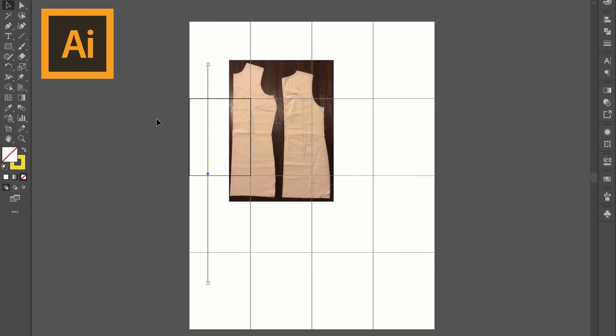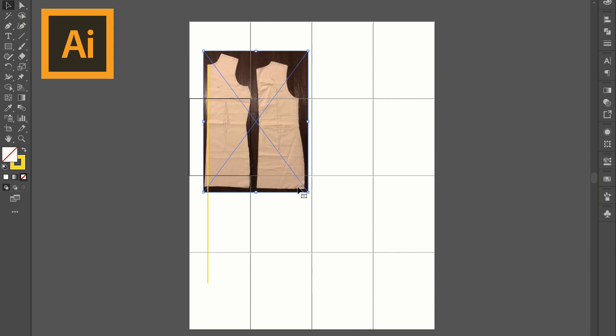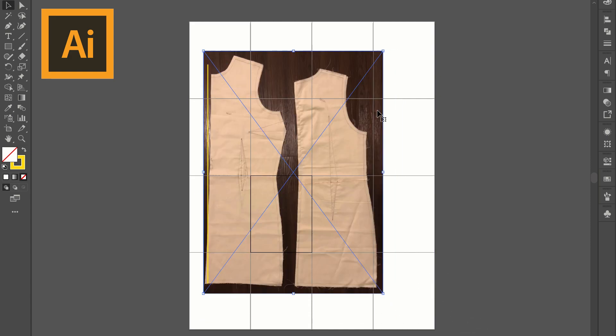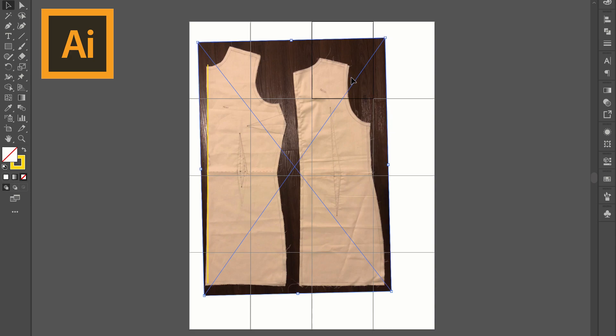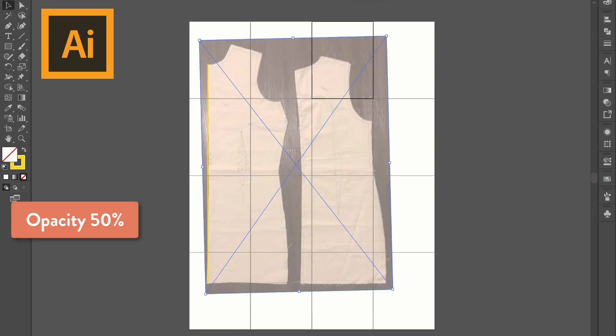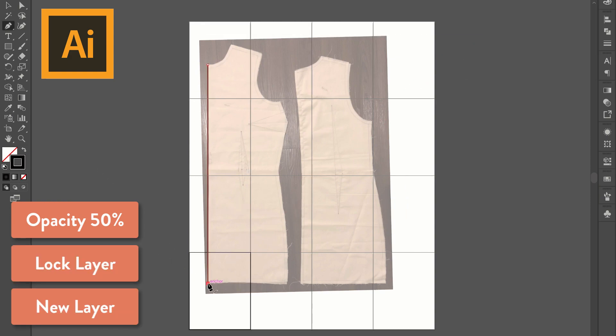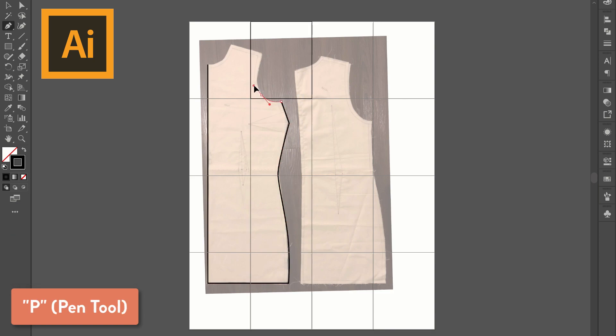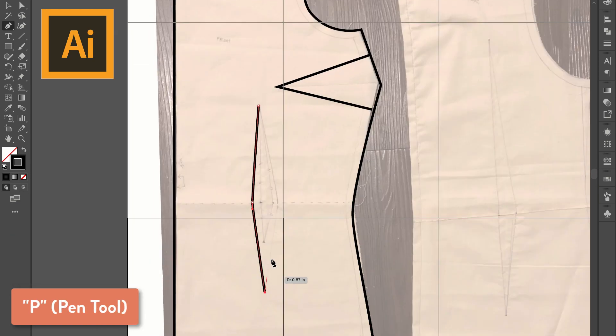Then all I have to do is scale up my image holding down the shift button so that you don't mess up the proportion and I'm going to line it up with this line. Then I'm going to lower the opacity to 50%, lock that layer and add a new layer. I'm going to take my pen tool and just trace around all of these lines to create my shape.